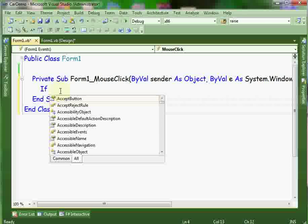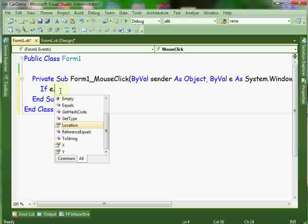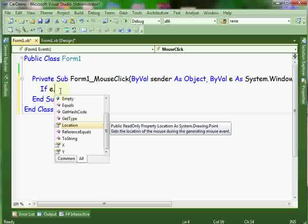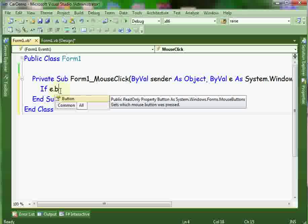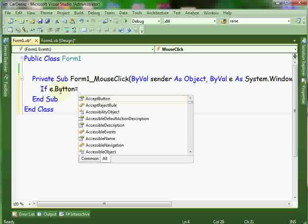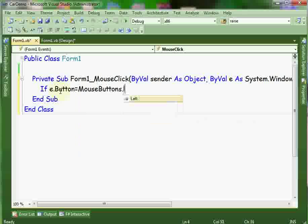First we'll check if the left button of the mouse is clicked. So if e dot button equals mouse button dot left.